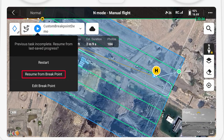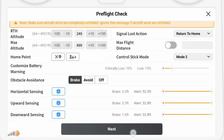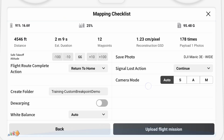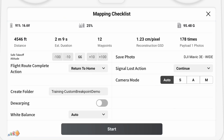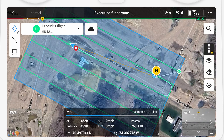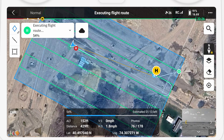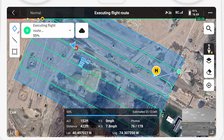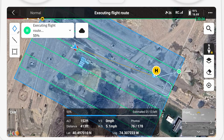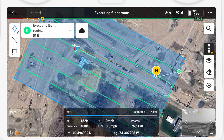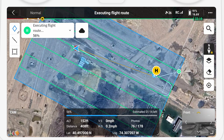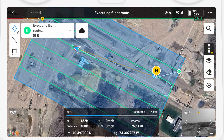Select resume from breakpoint and the drone will then fly to the new location, completely skipping the object. It's easy, and assuming you have line of sight to stop it before it hits something, it's a lot easier than planning a whole new mission.